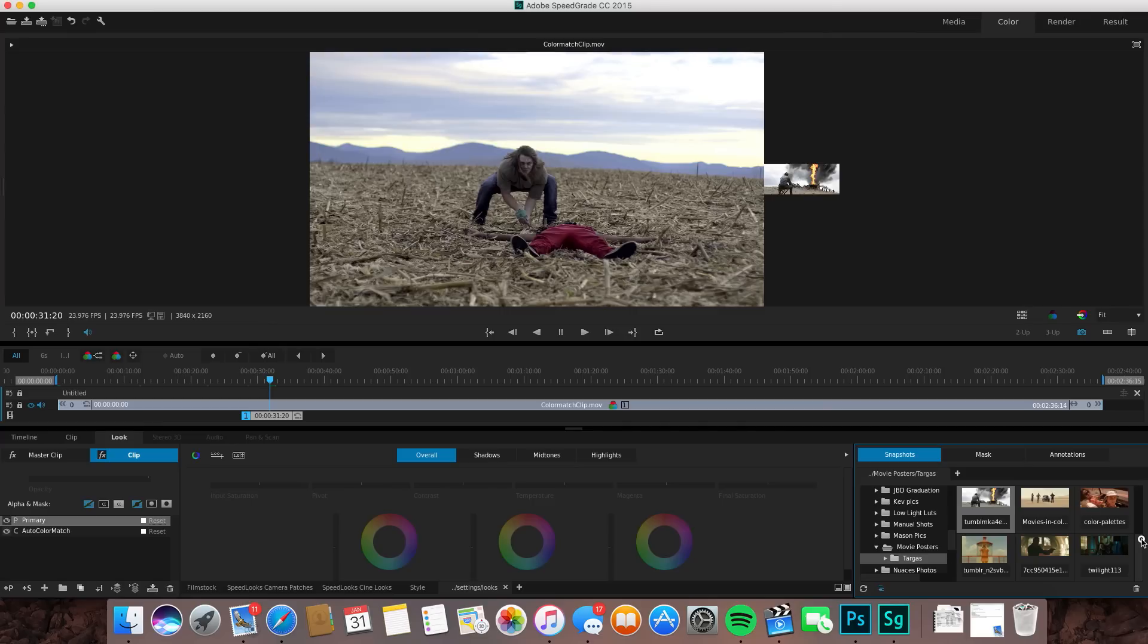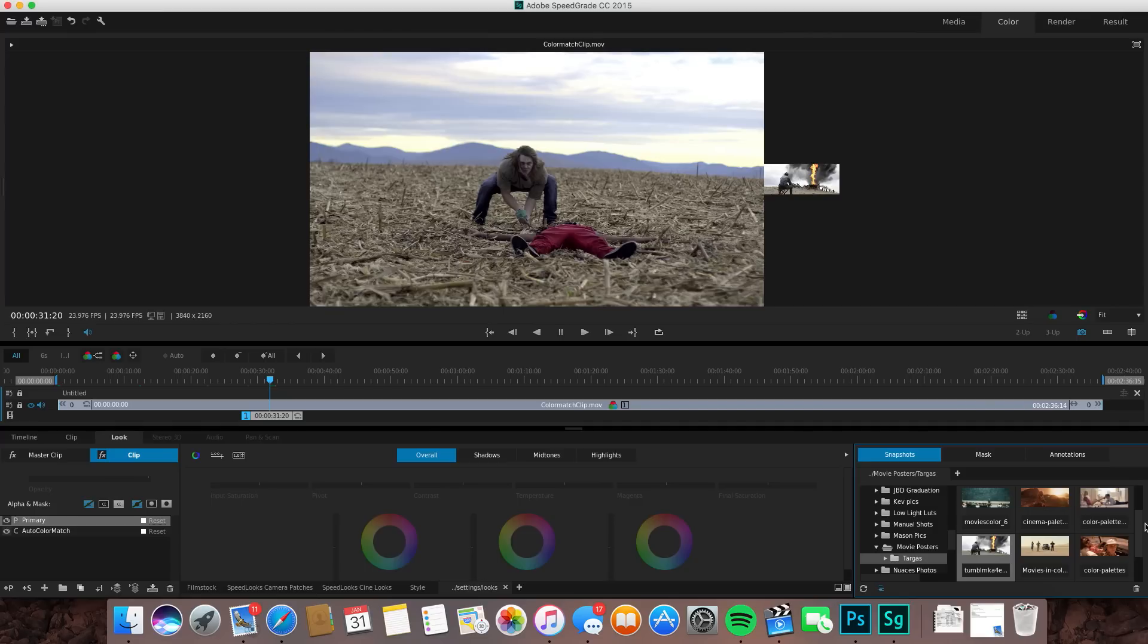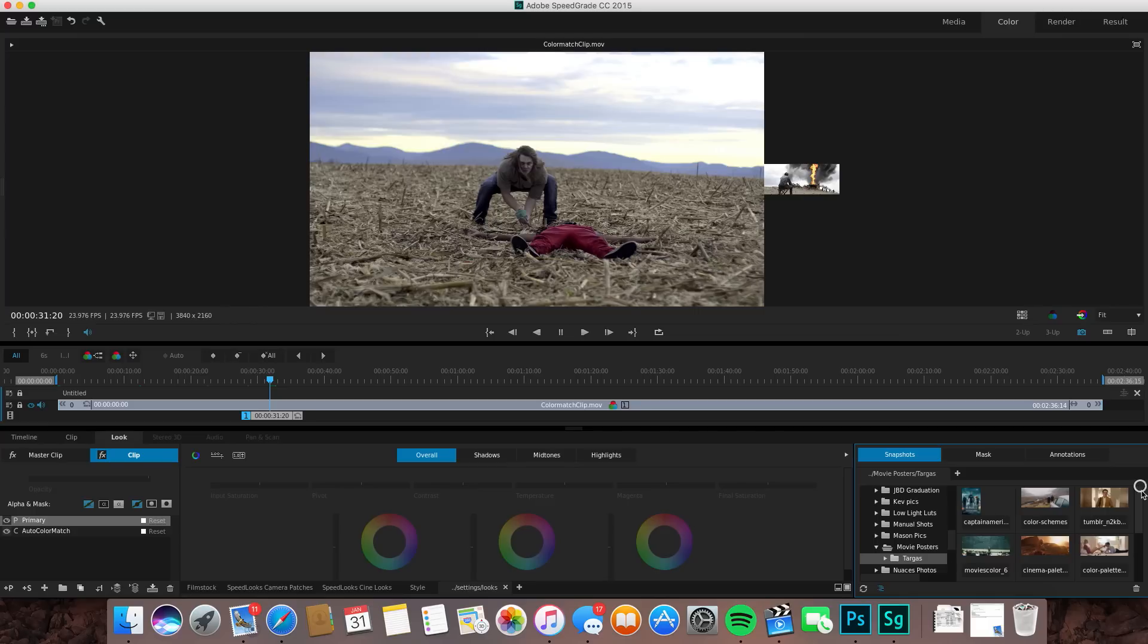This does not get you there all the way, but in terms of just color grading, yes this will get your colors there. You still have to go through and do simple color correction. This is not going to do the color correction for you, it's just going to do the color grading.